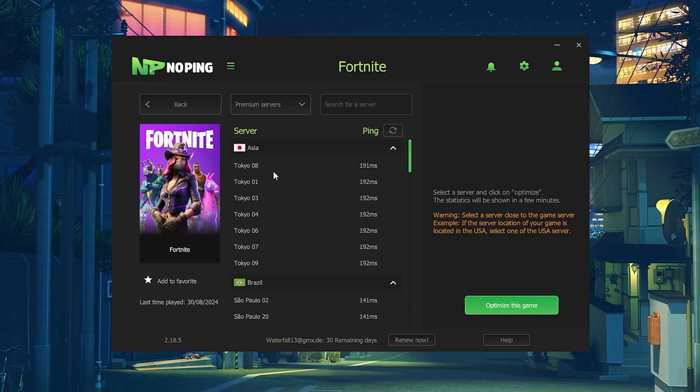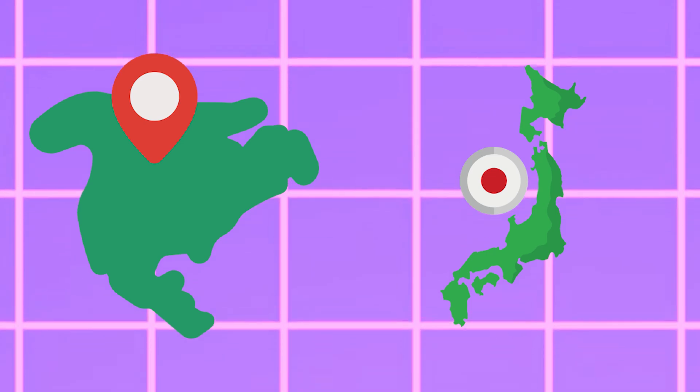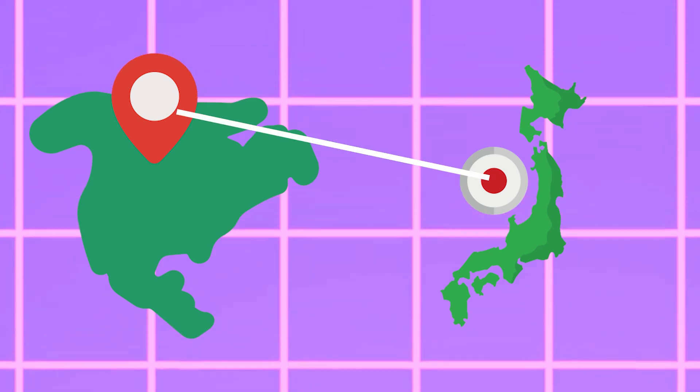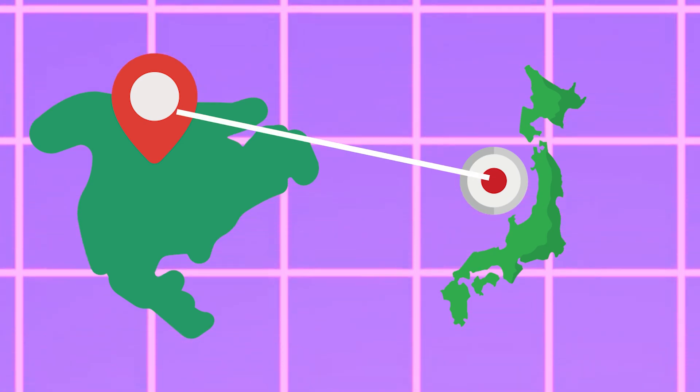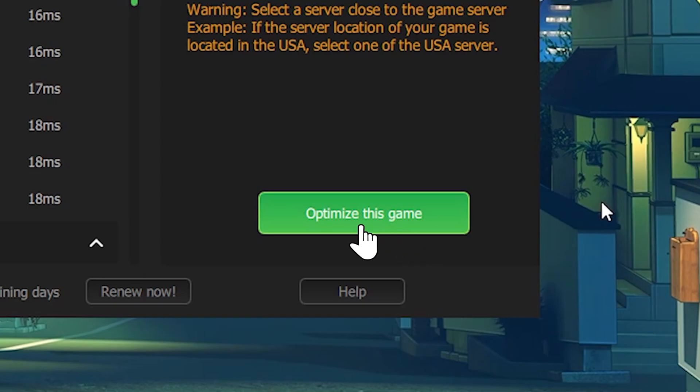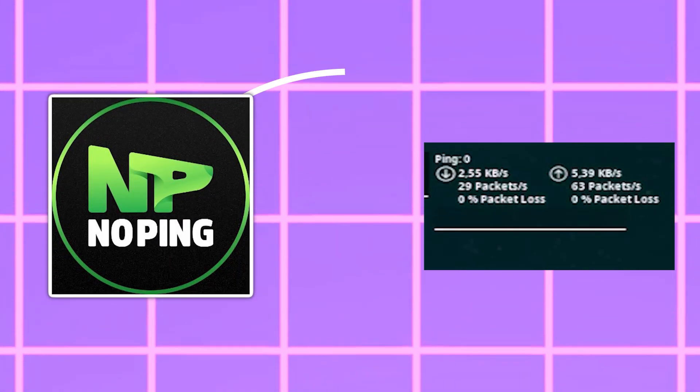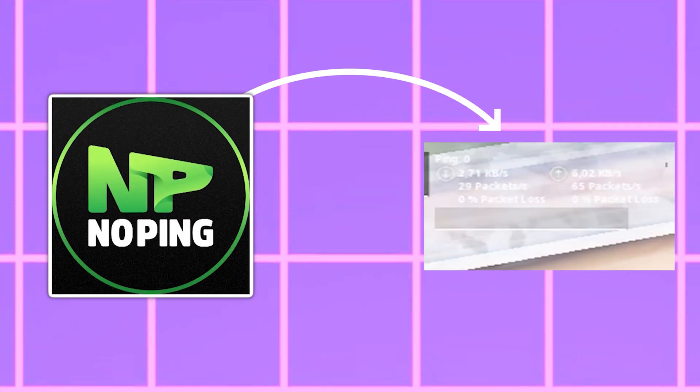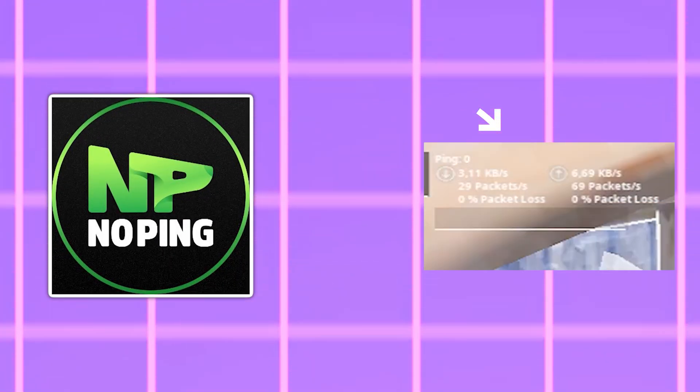And the coolest part is it works on multiple regions. So if you like to play a cash cup on a different region, it can still help you to get the best server. Just select the server you want to use, click optimize this game and NoPing is going to automatically help you get the best connection possible.